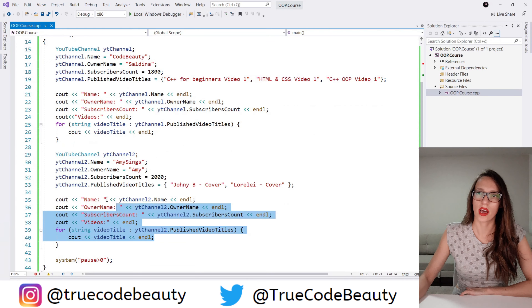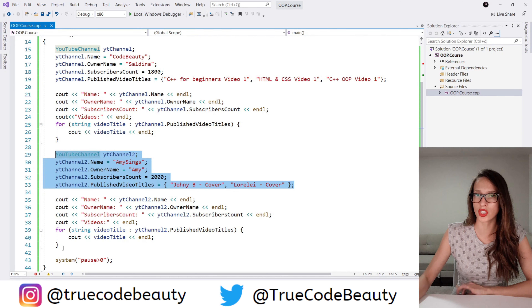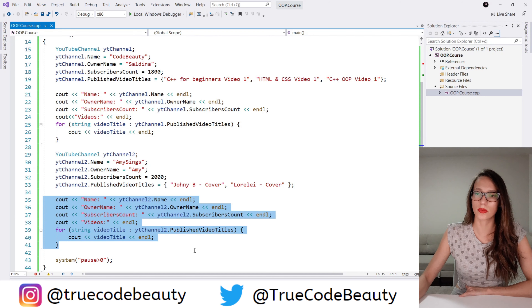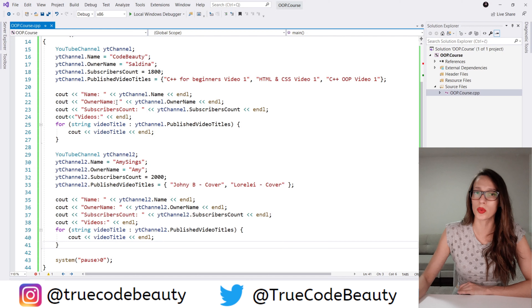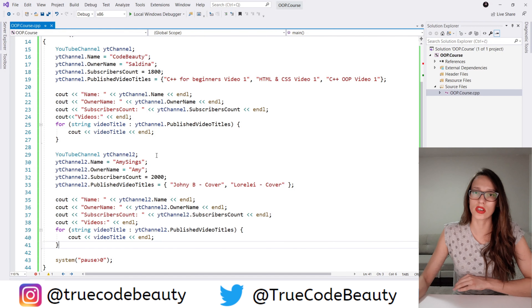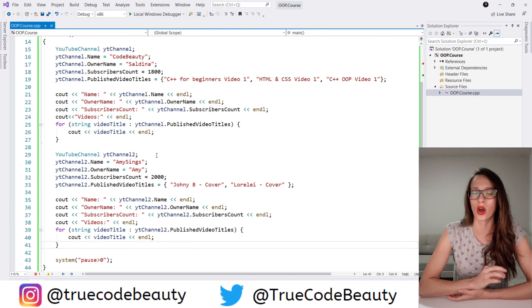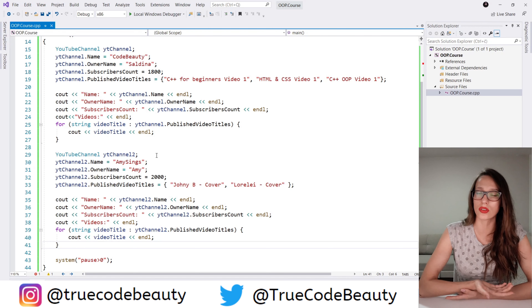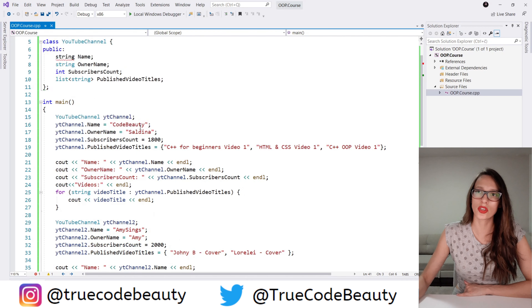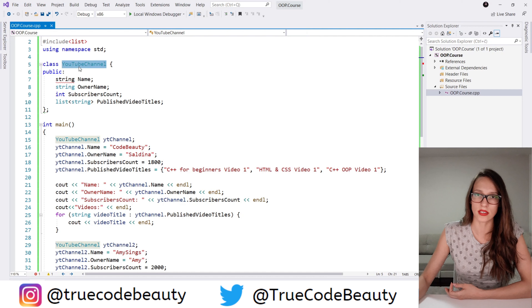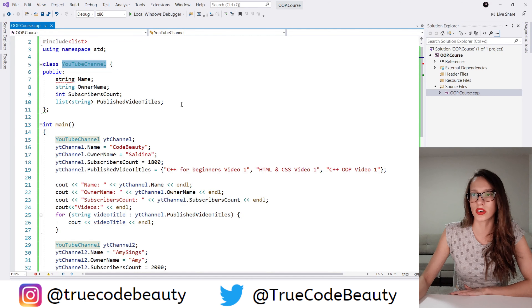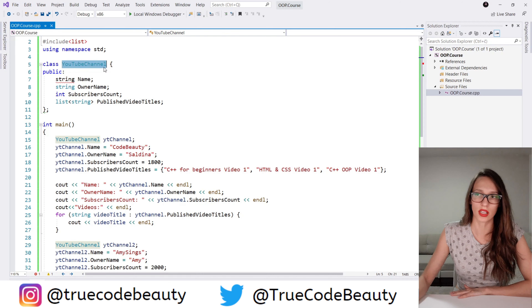Now this has a problem. If we wanted to create a third, fourth, or fifth object, we would have to copy this code each time, and each time we want to write out information about those channels we would have to copy that code too. This really collides with a principle called 'Don't Repeat Yourself' — do not repeat your code if you don't have to. So how do we solve this? The first thing I want to talk about are constructors. A constructor is a special method that is invoked each time you create an object of a specific class.